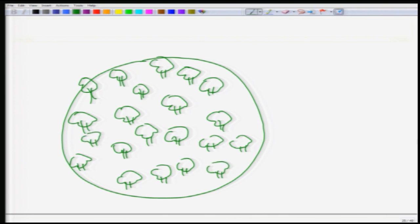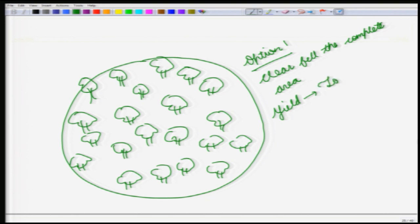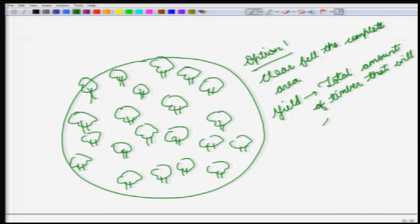You have got two options. Option one is to clear fell this area and extract all the timber. If you go with this option, yield will ask what is the total amount of timber that will get extracted or harvested. This is the first way in which we can define yield — what is the total volume of timber that we can extract from this forest.